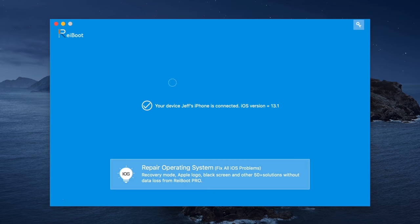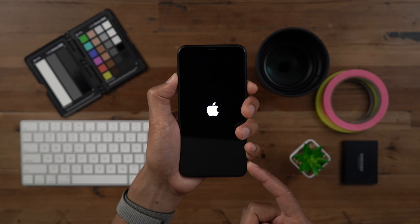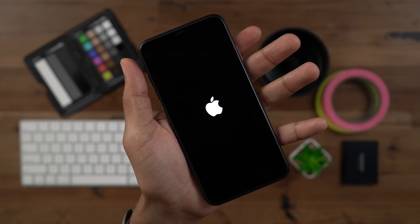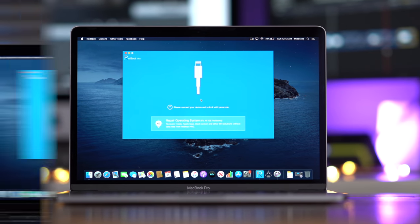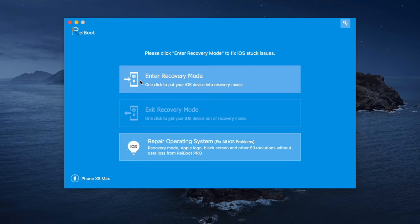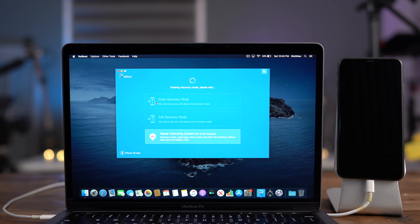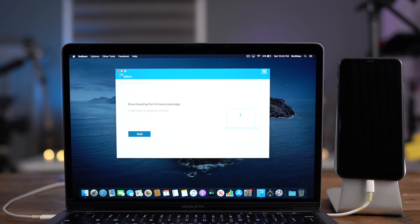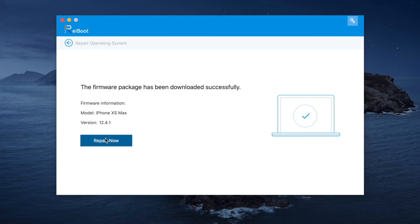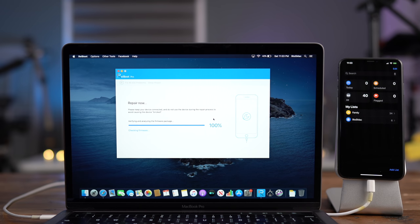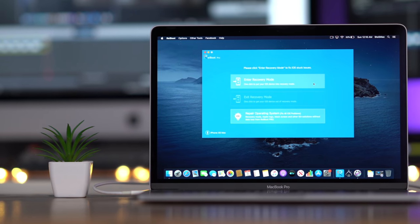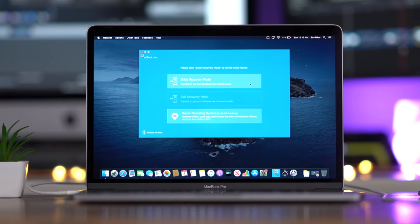9to5Mac on YouTube is sponsored by Tenorshare Reboot. Have you ever found your iPhone stuck on an Apple logo? Not only can Tenorshare Reboot fix this problem, but it can do a whole lot more. Simply connect your iOS device to your Mac and gain access to features like entering or exiting recovery mode with a single click. Reboot can fix all sorts of problems with your iPhone and recover your iOS installation without data loss. It can even help you downgrade from an iOS beta. Click the link in the description for more details.